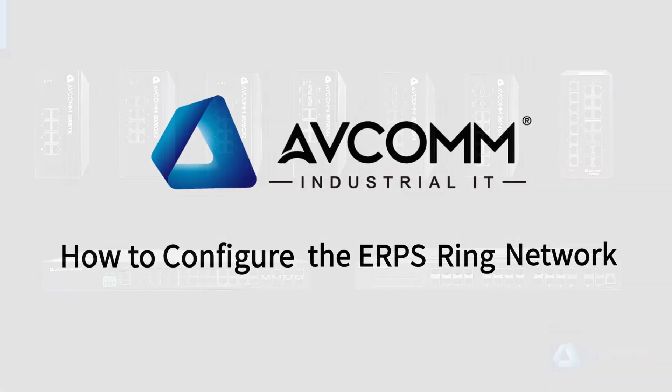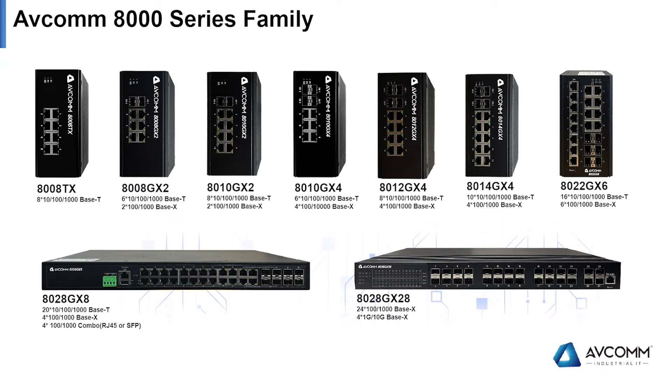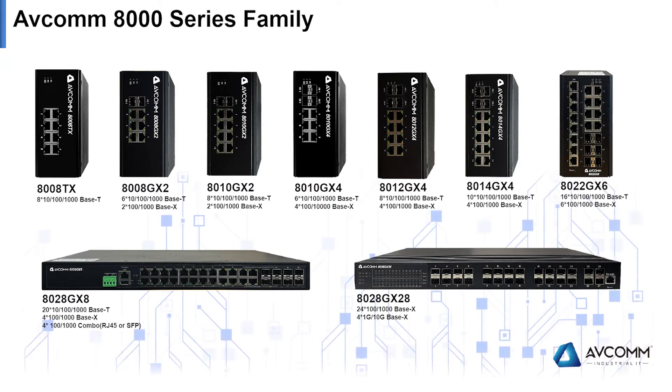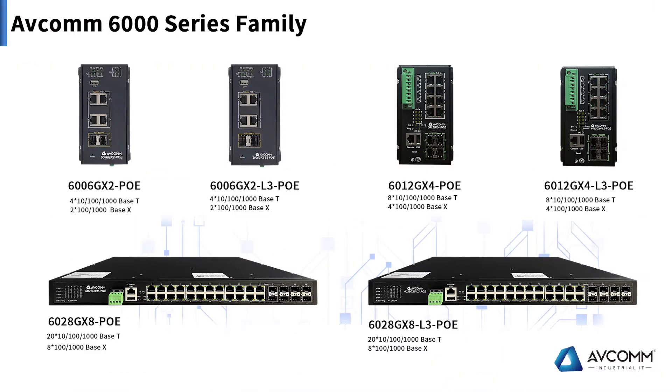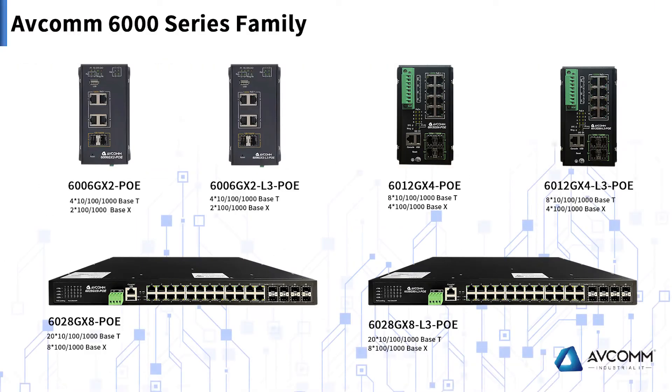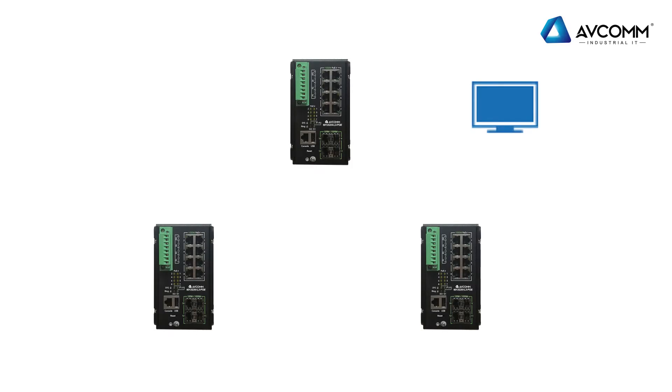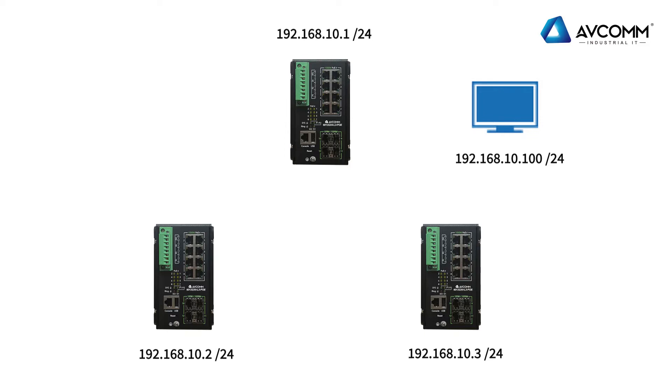Hello everyone, today we will introduce how to configure ERPS redundant fast self-healing ring network of the AVCOMM 6800 series industrial switches. First, connect the switch whose IP address is set by default to the optical port shown in the figure with optical fibers.